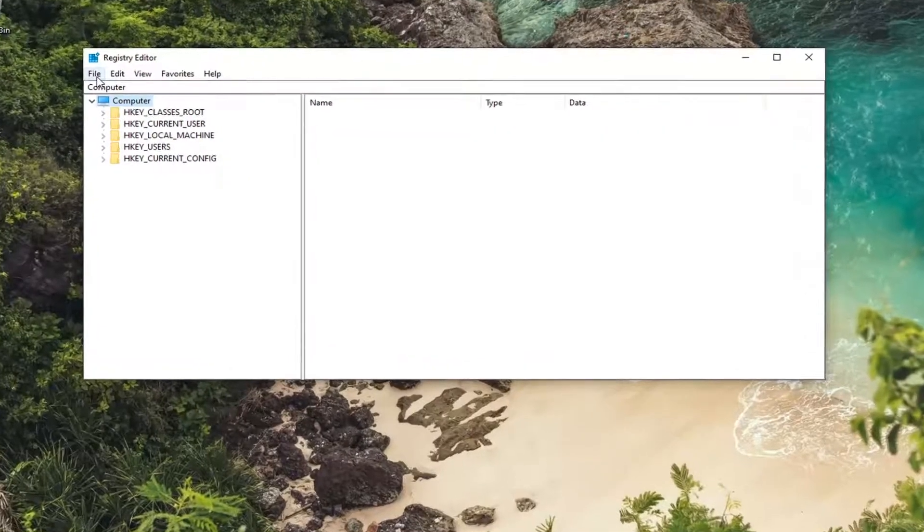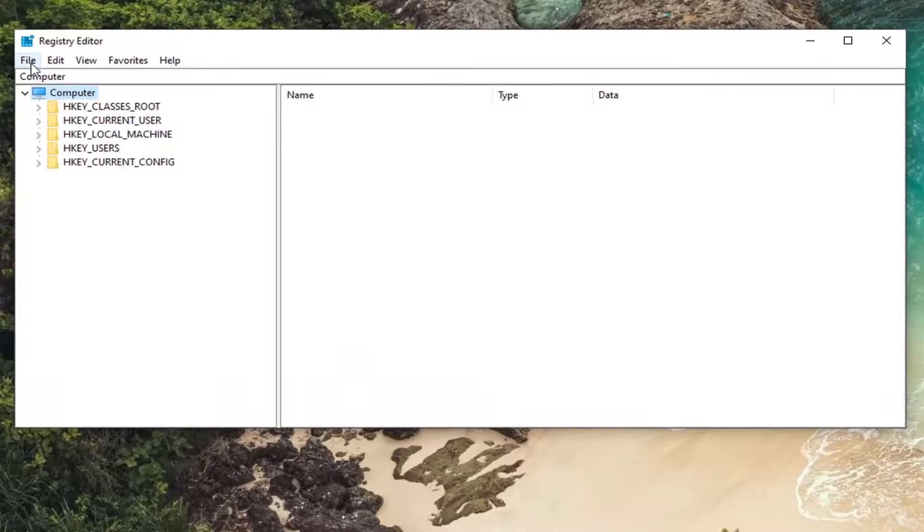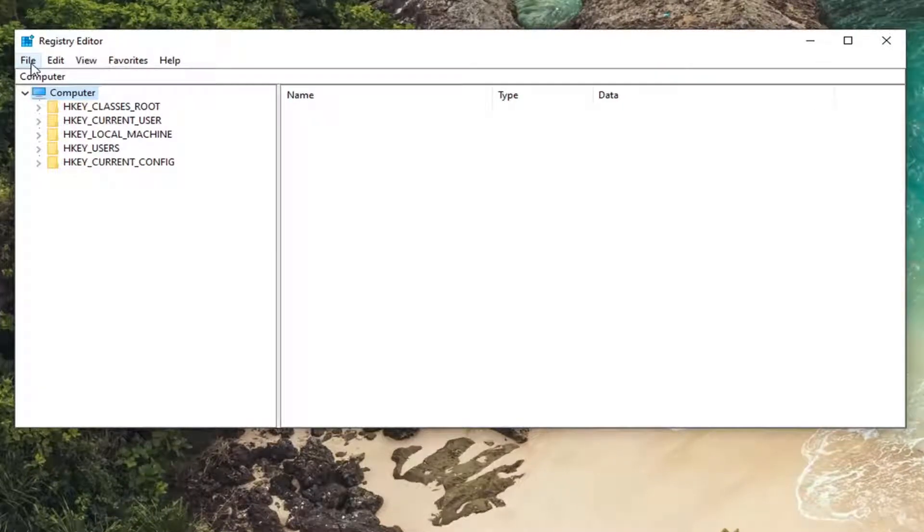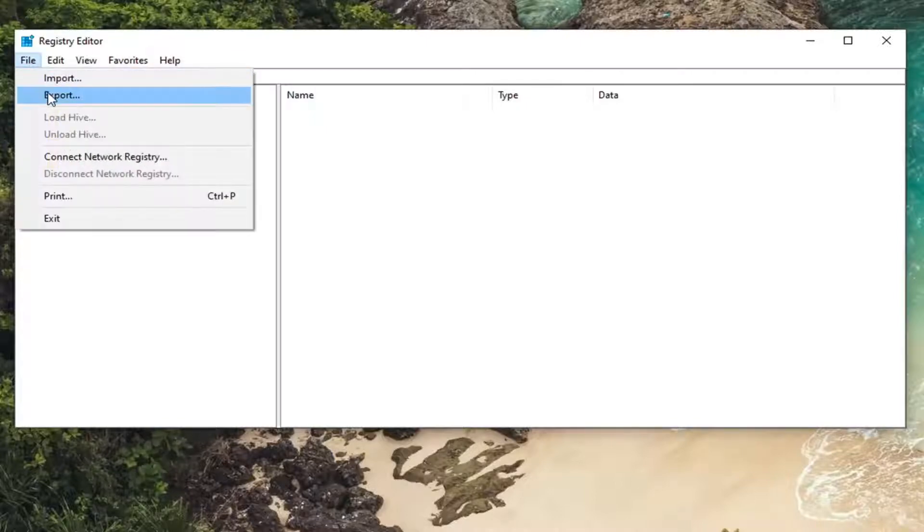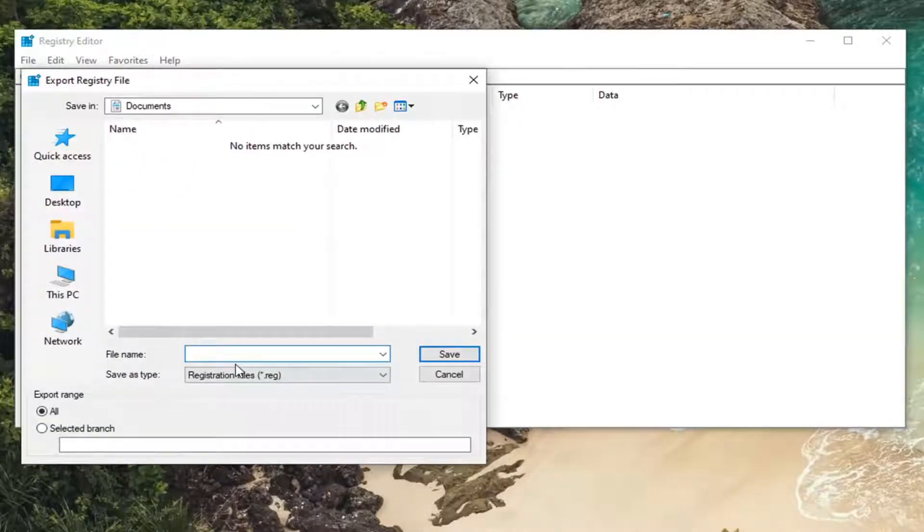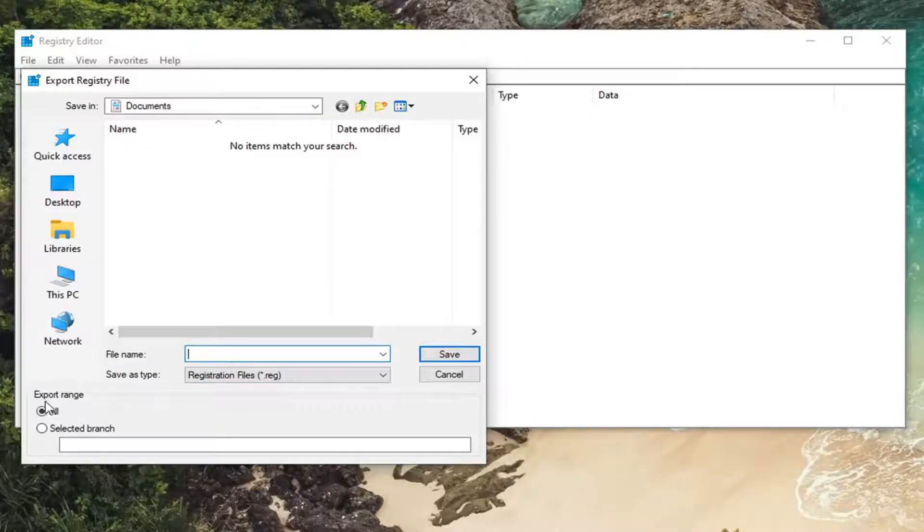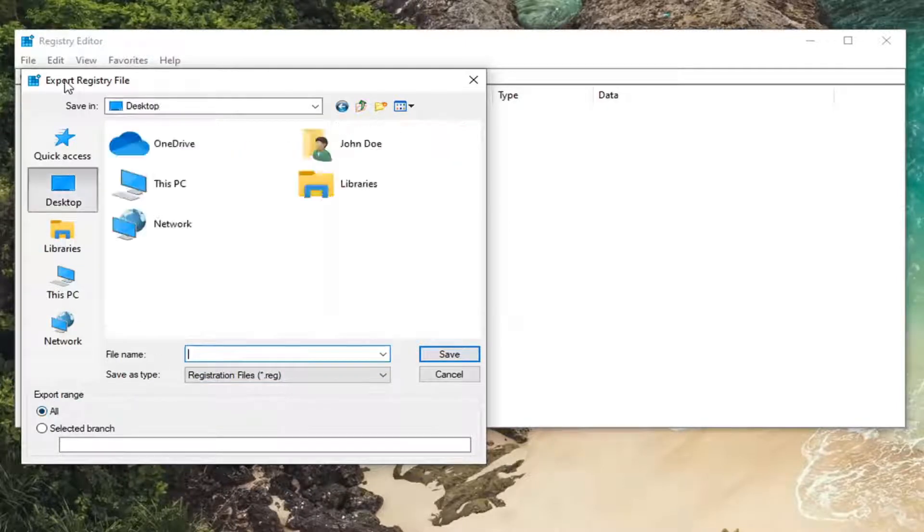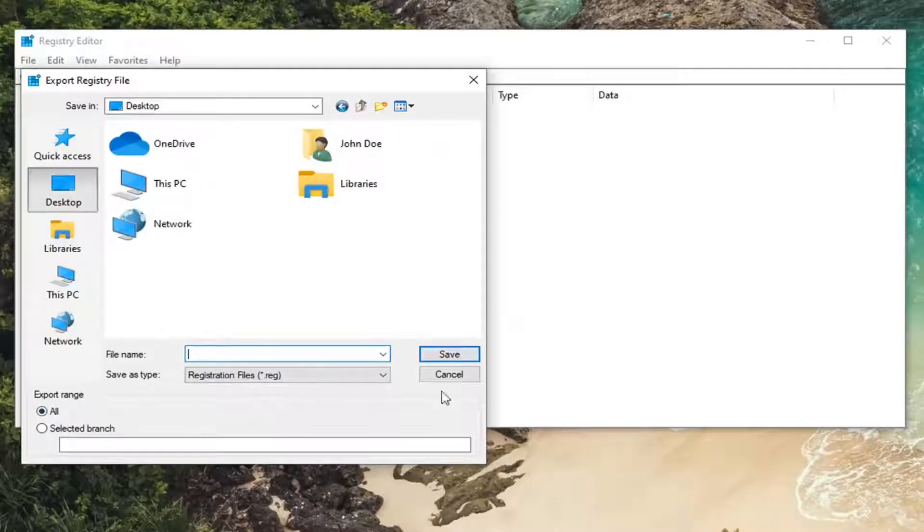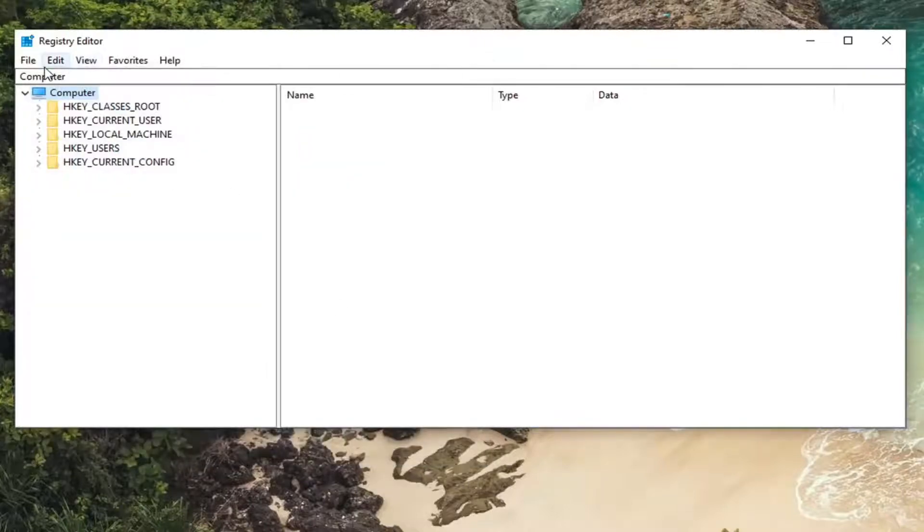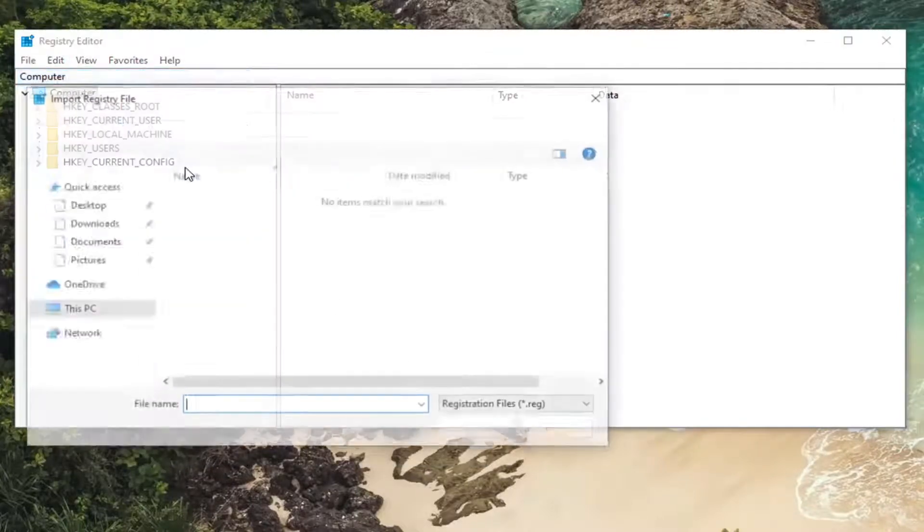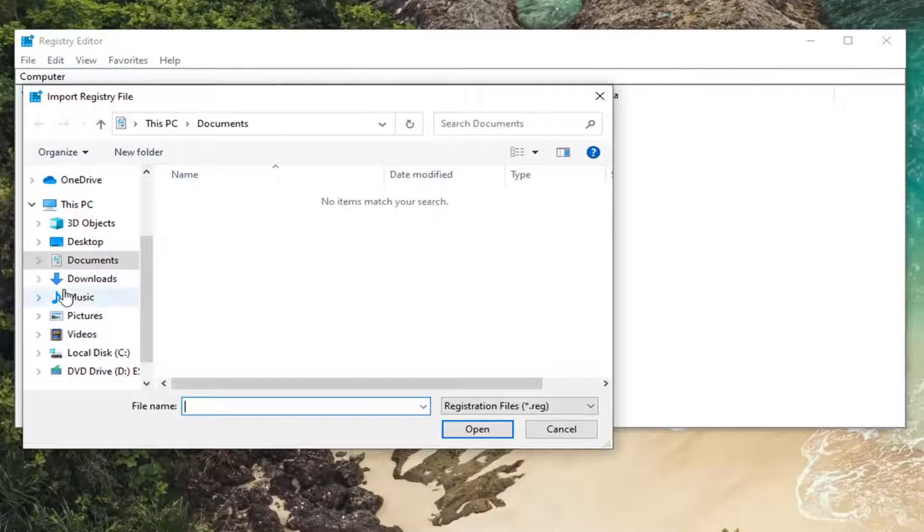Before you begin in the registry, I would highly suggest creating a backup. If anything goes wrong, you can easily restore it. To create a backup, select the File tab and then Export. For the filename, I recommend naming it the date you're making the backup. Keep export range at All and save it to a convenient location on your computer. If you ever need to import it back, select File, then Import, and navigate to the file location.